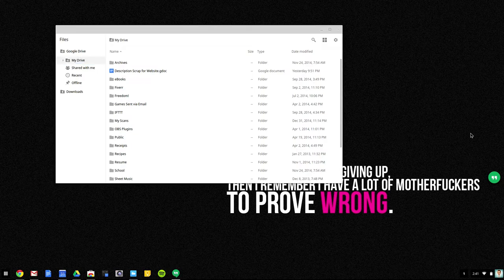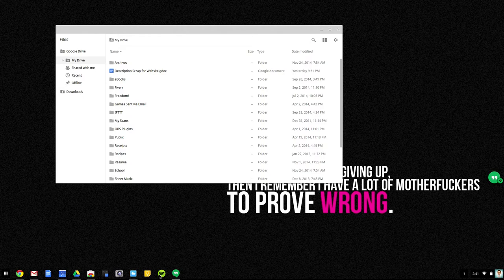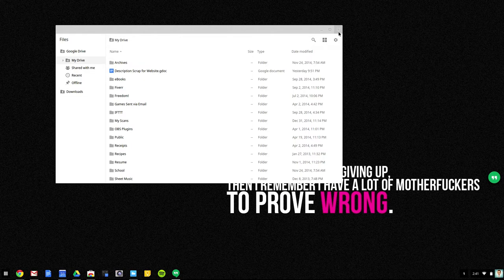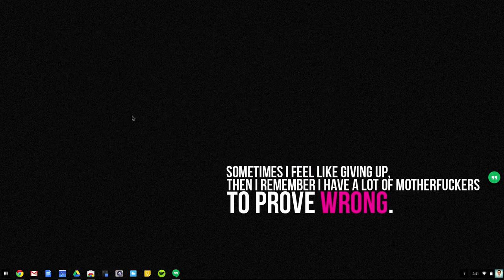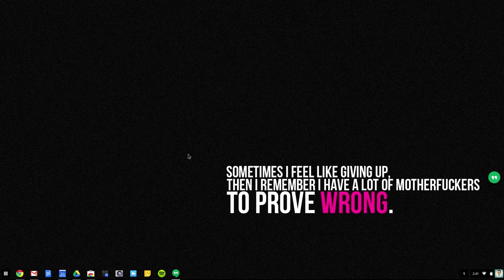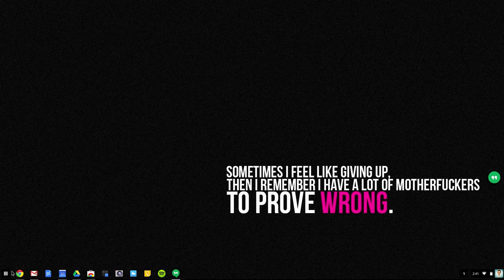On the right, I do have Google Hangouts, which I do use from time to time, everybody does at some point, probably. And then Spotify, music for every moment. I do use Spotify every once in a while. It's nice when I'm working in the library to just have some music to listen to.